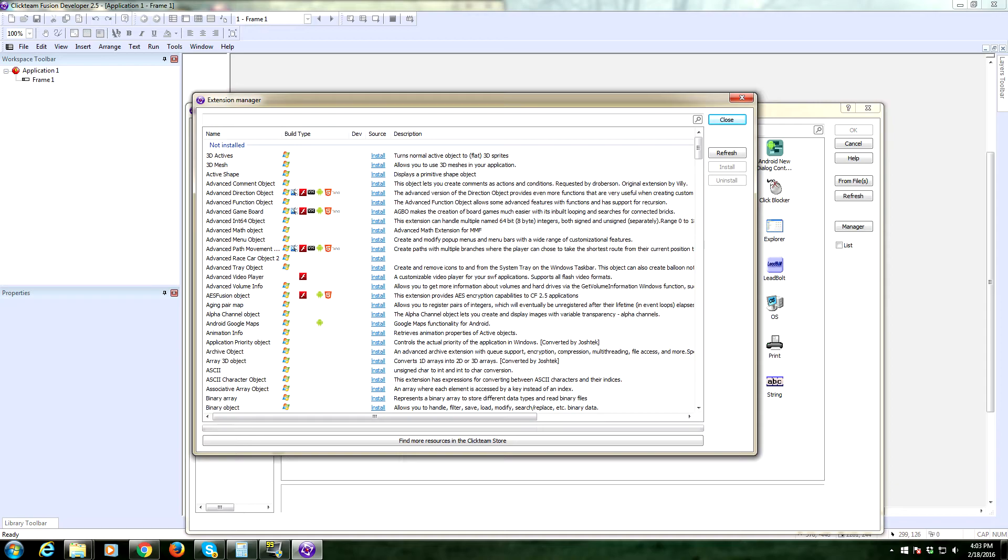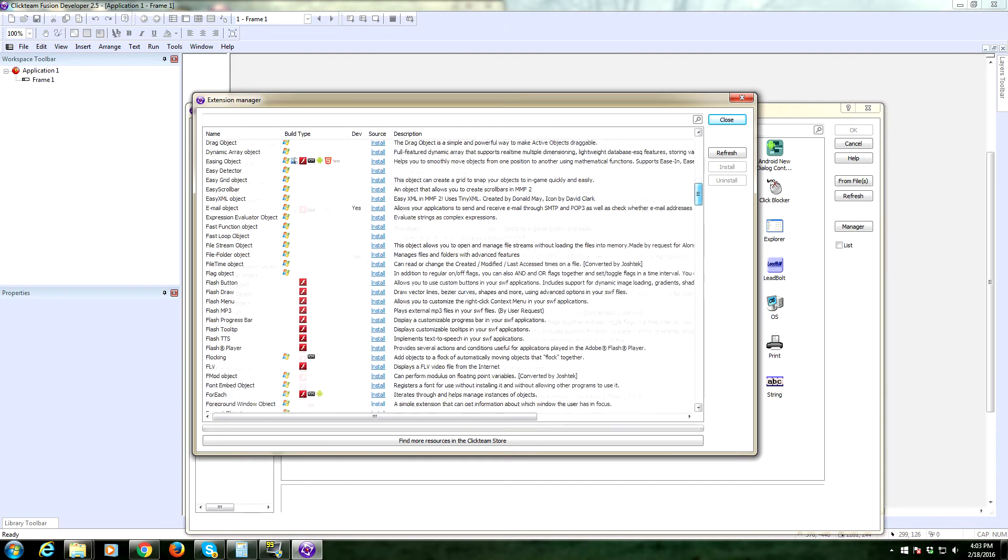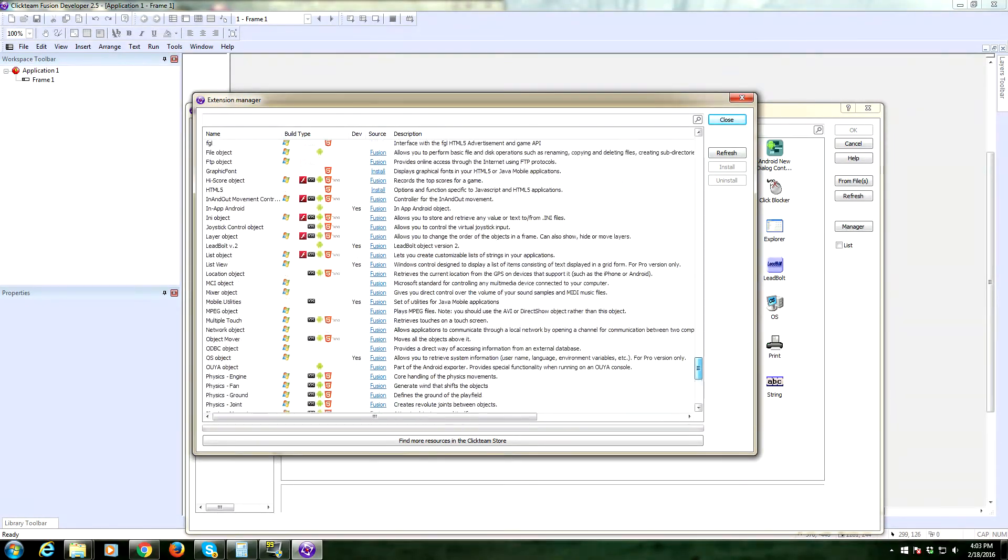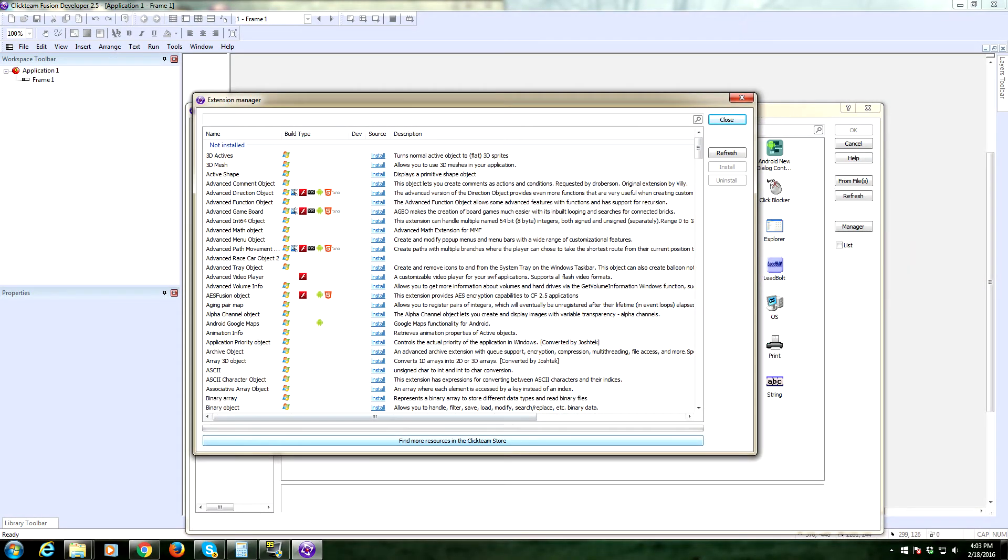This is the extension manager. It will bring up a huge list of objects that you can download. All you have to do is find an object.